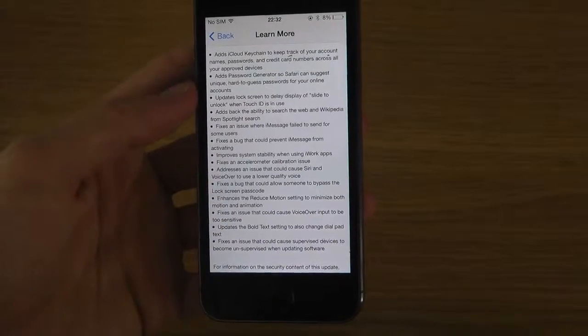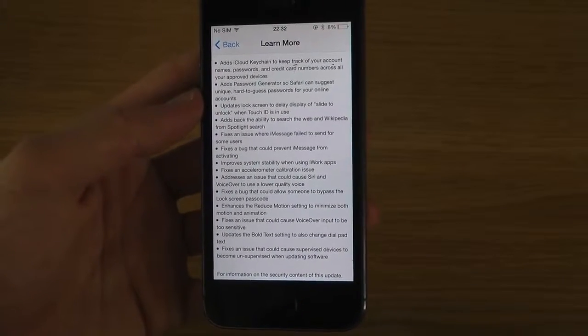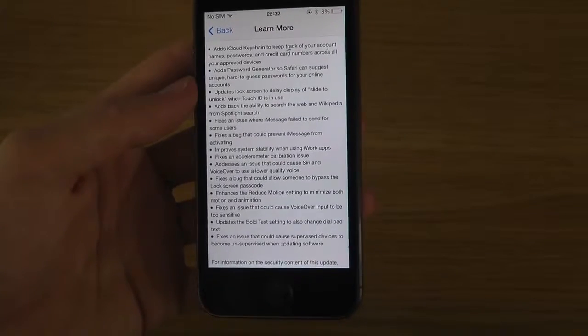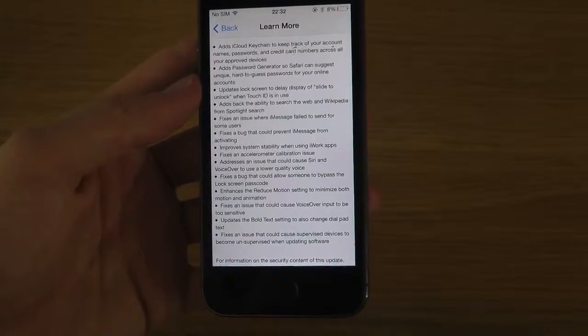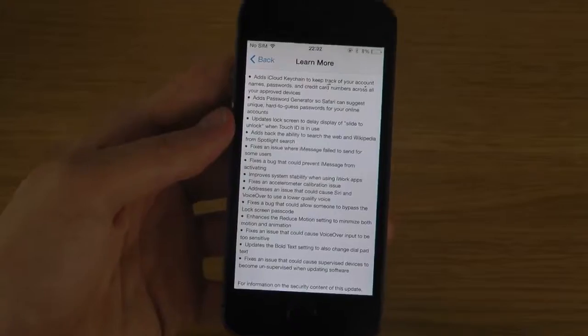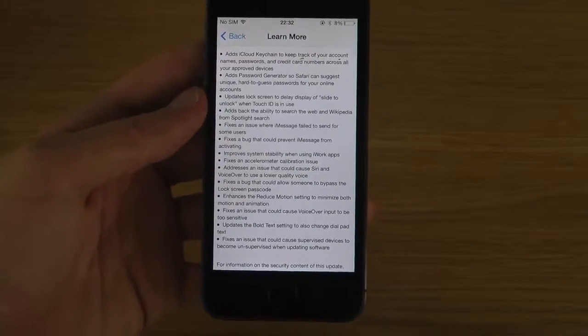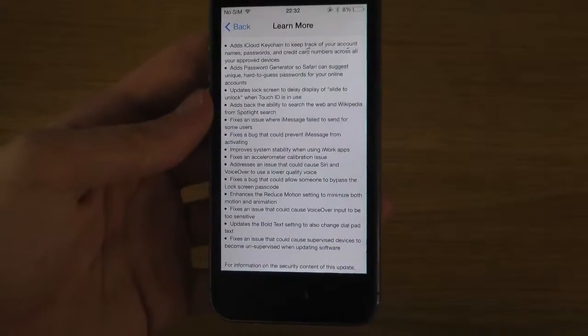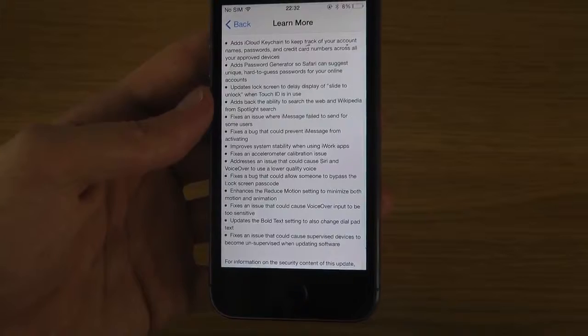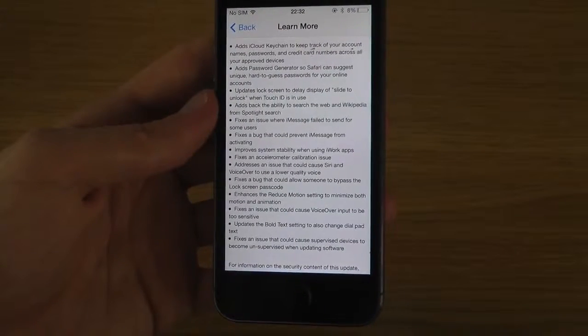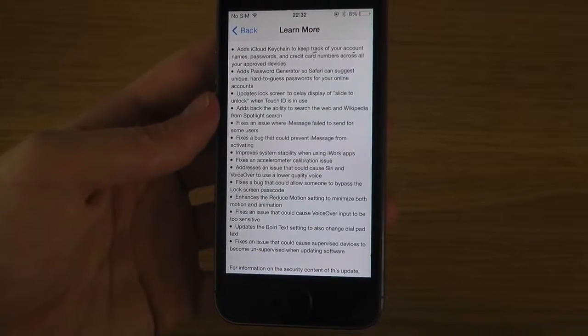Addresses an issue that could cause Siri and VoiceOver to use low quality voice. Fix the bug that can allow someone to bypass the lock screen passcode. So I think that there was another way to do that, but now they have fixed up one as well. Enhances to reduce motion setting to minimize both motion animation.